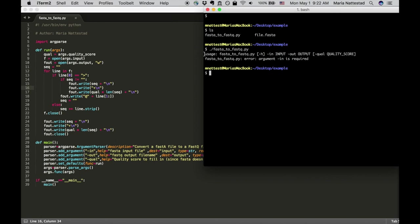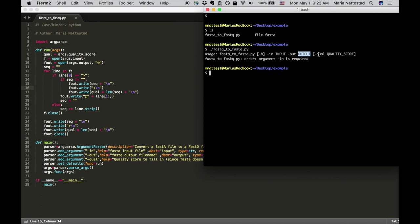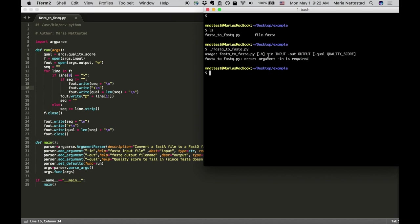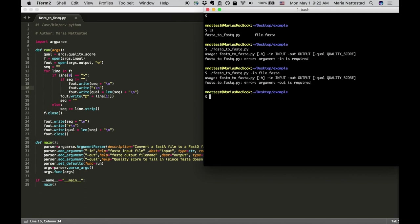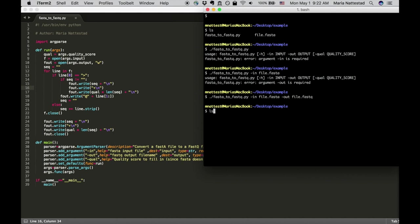It says usage fasta2fastq and it says there is an optional help, there is an input which is input and there's an output called output and there's a qual called quality score. You can see the qual is in brackets over here and that means it's optional. Then it gives us the first error which is argument in is required. So if I do this and I then say in and I go file.fasta and I run it, it'll now say argument out is also required.